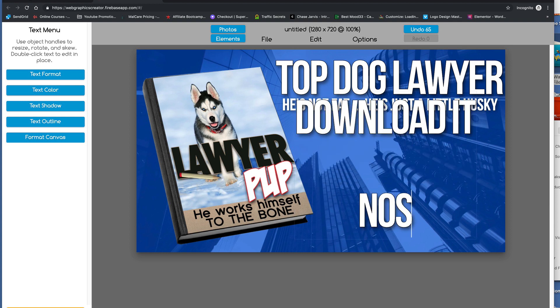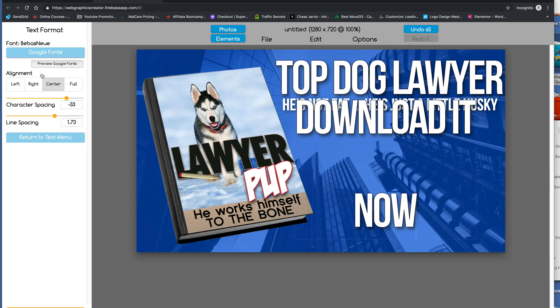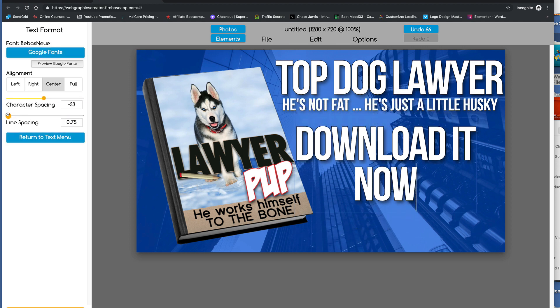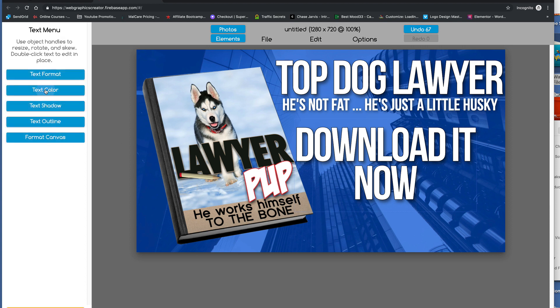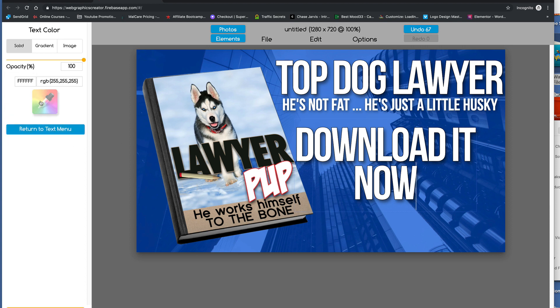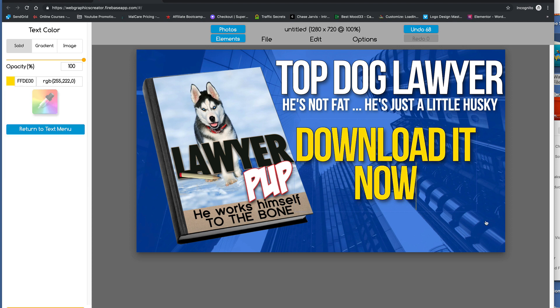Download it. Whoops. Now. And we go to text format and change the line spacing here. And this can be something that stands out. Like, let's just make it yellow or something.